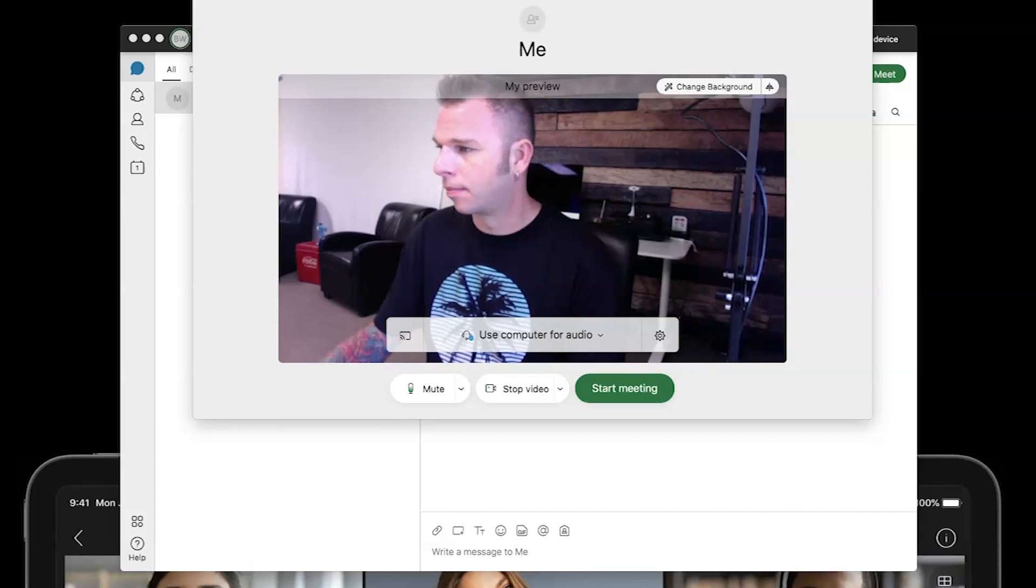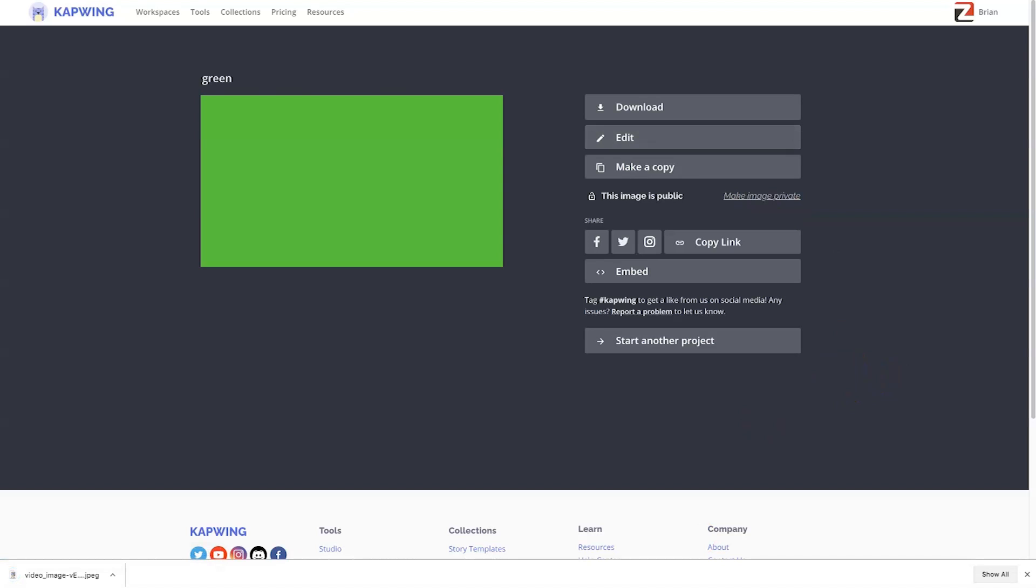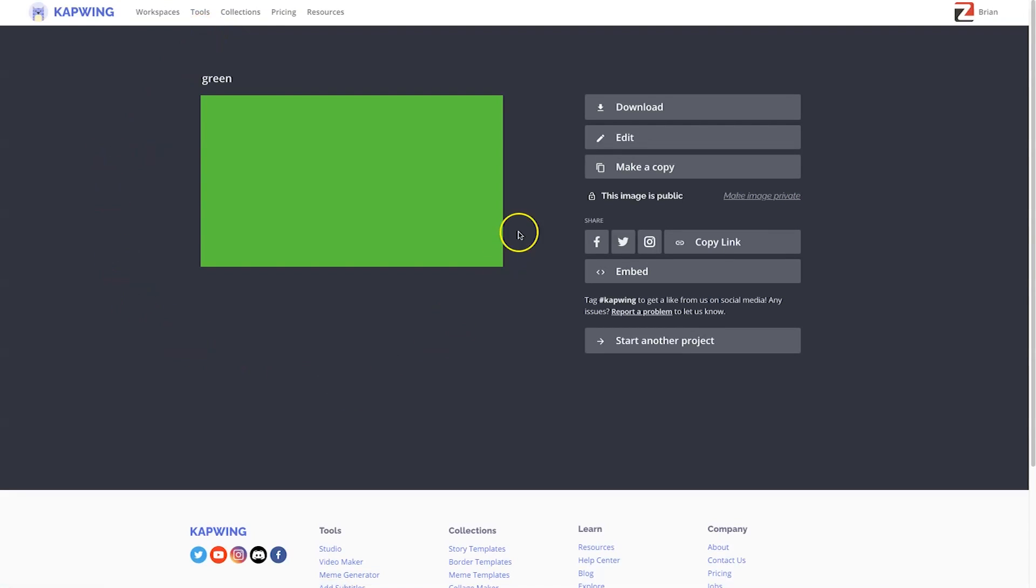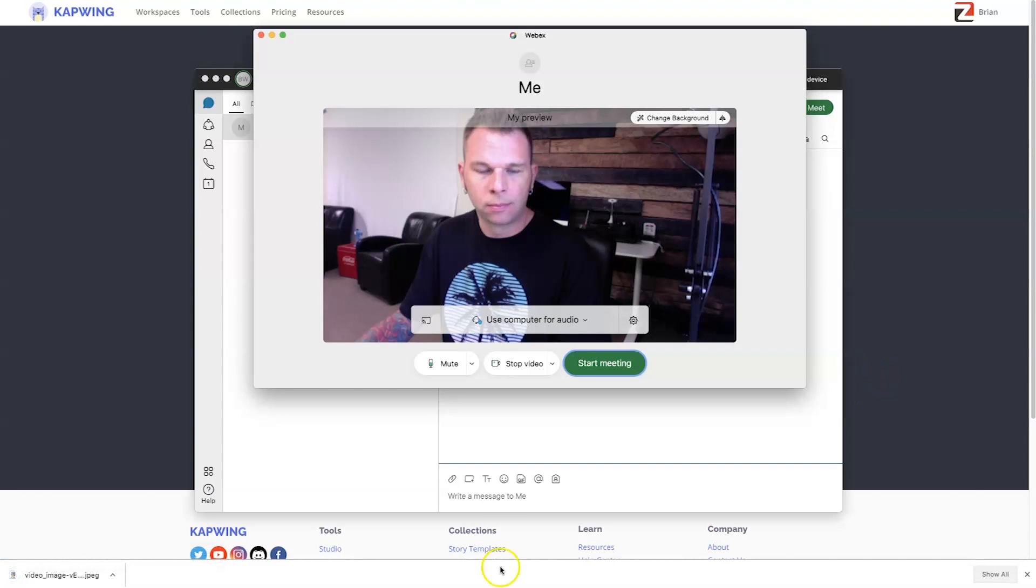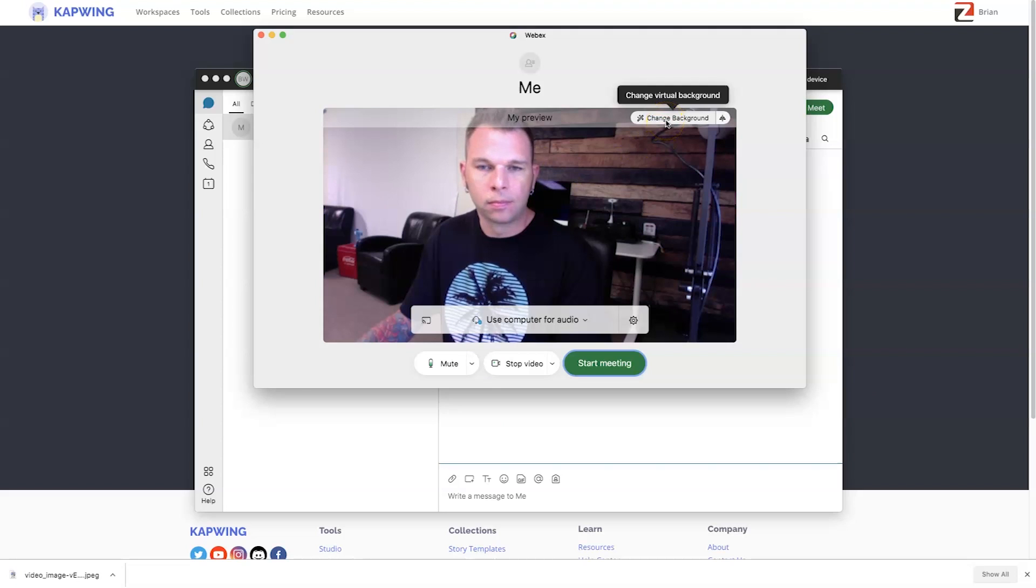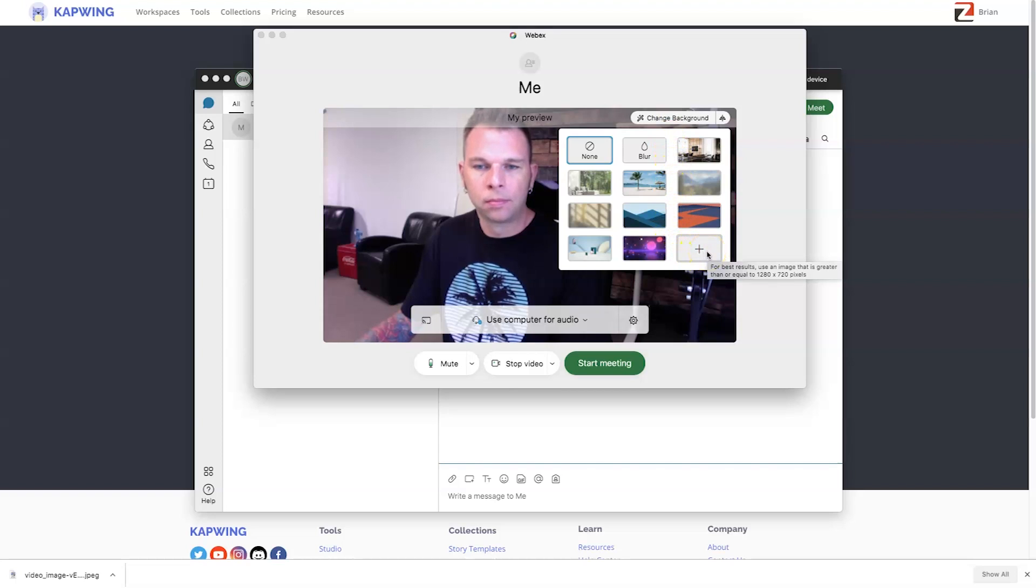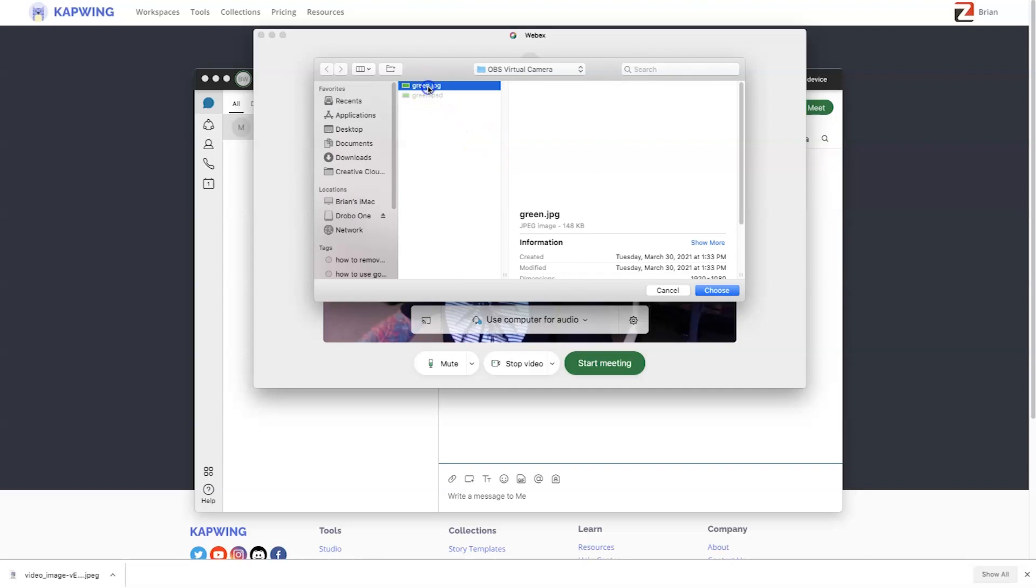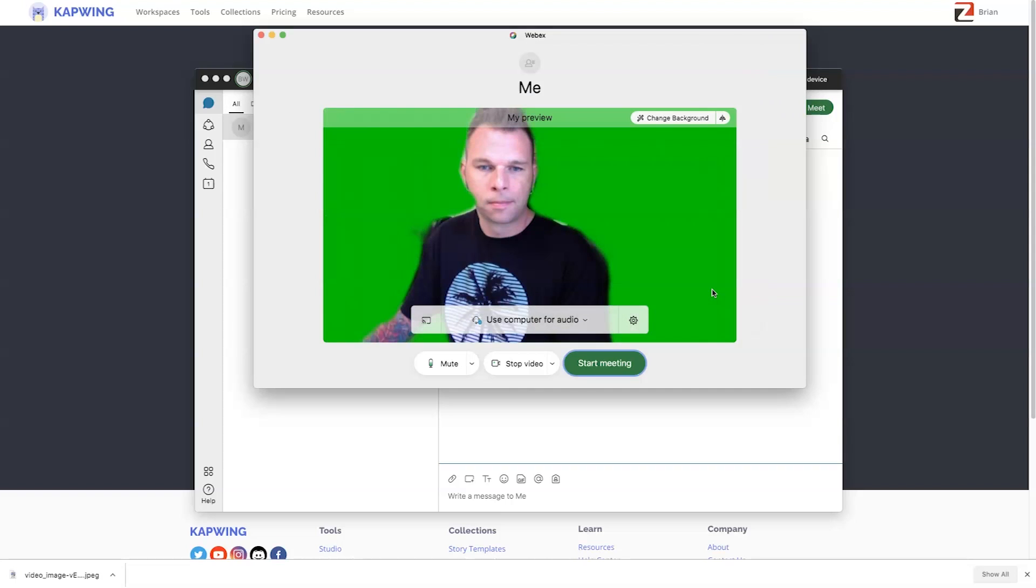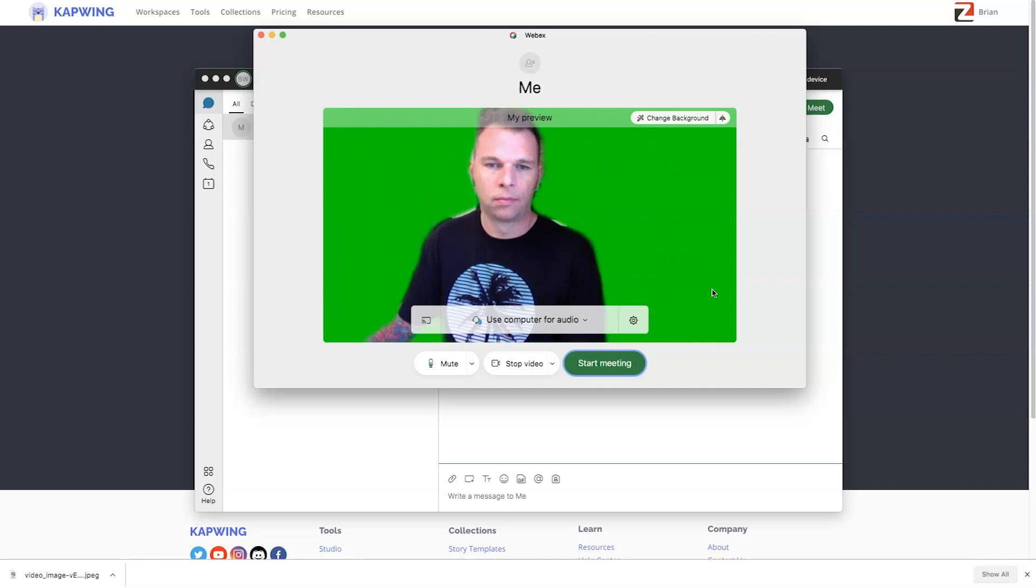Now, the next step we want to do is we want to change the background here on Webex, and the background we want to change it to is a green background, otherwise known as a green screen. Now, I have a link below where you can download a free green screen. It's basically a virtual or fake green screen. Follow the link below and download that green screen to your desktop or to your laptop. Then, back inside Webex here, we're going to click on this button that says change background, and then we're going to scroll down and click on the plus icon. Next, we're going to navigate to that green JPEG image that I have provided, and we're going to choose that, and what that will do is it'll import itself into the Webex, and now you should see yourself over the green background.